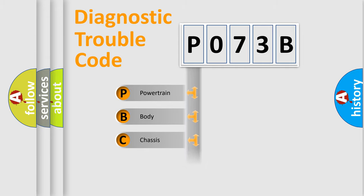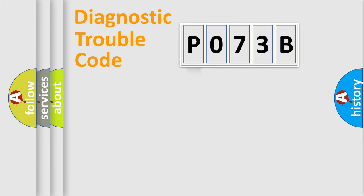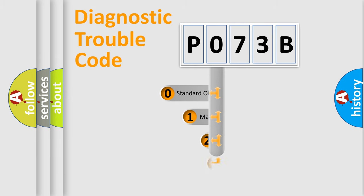Powertrain, Body, Chassis, Network. This distribution is defined in the first character code.